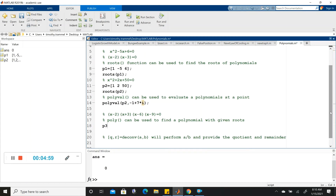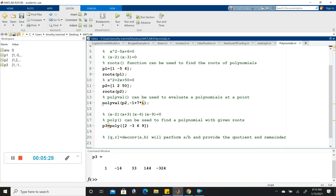We'll call this polynomial P3. It's going to give it to us as a vector. So P3 equals poly with the roots in vector format: [2, -3, 6, 9]. We can run this and see the polynomial that results from multiplying all those factors together. This gives us x to the fourth minus 14x cubed plus 33x squared plus 144x minus 324. That was a quick way to do that multiplication.